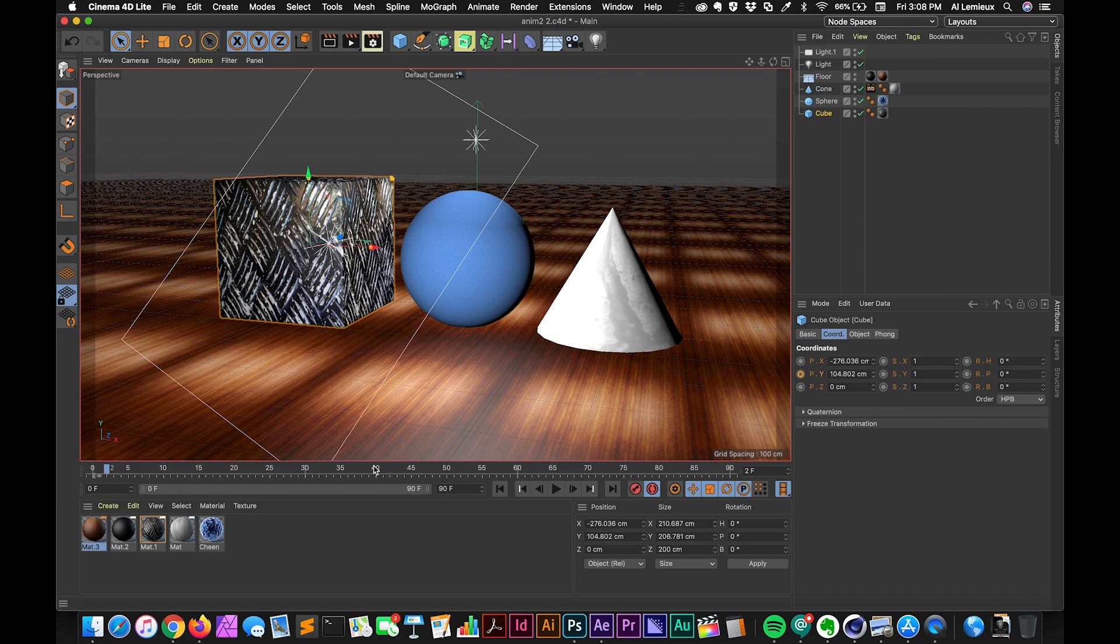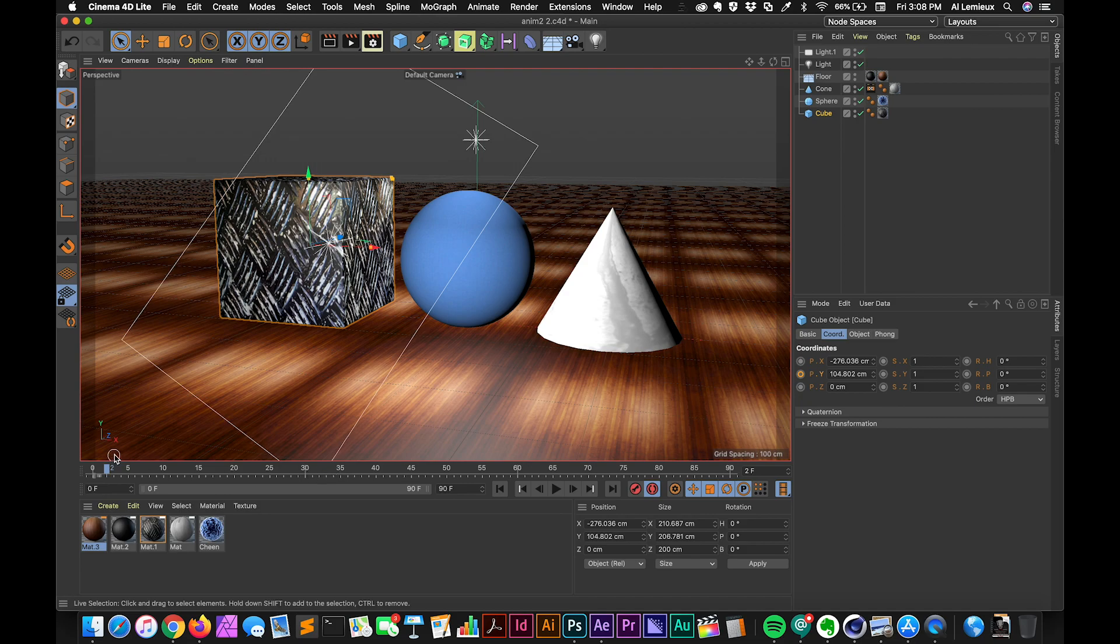In this case, in Cinema 4D, this timeline that we're looking at right now is only concerned with the object that's currently selected. So it's an abbreviated version of the timeline.